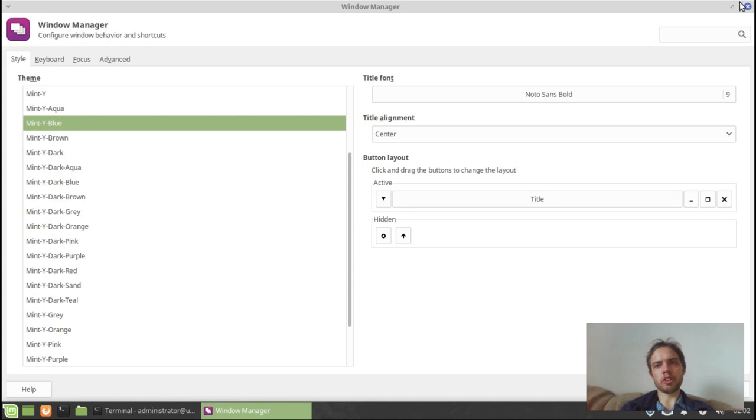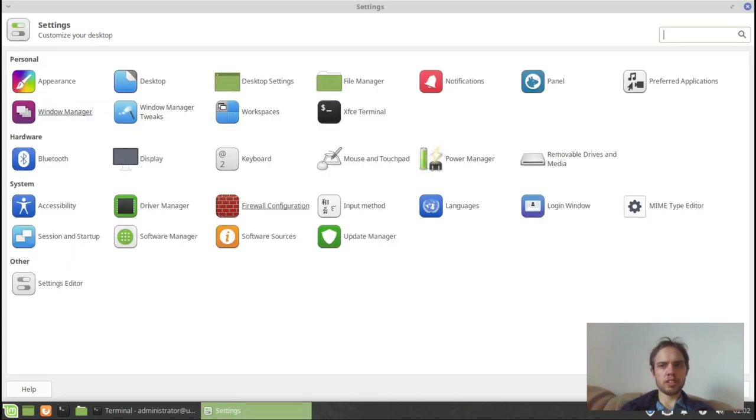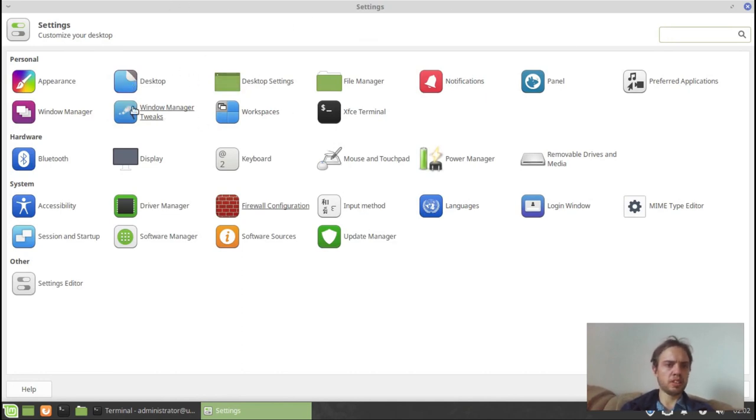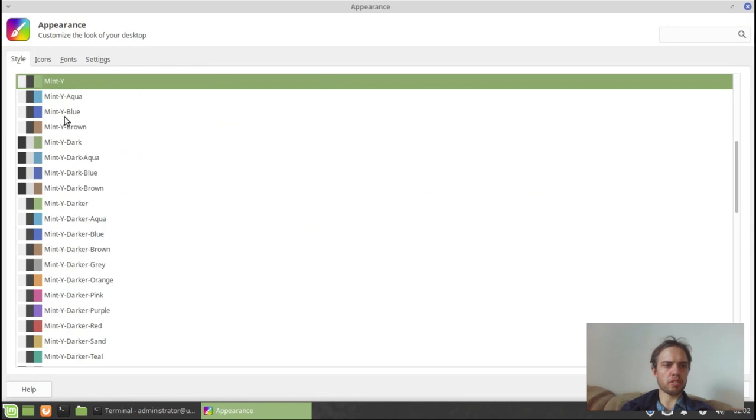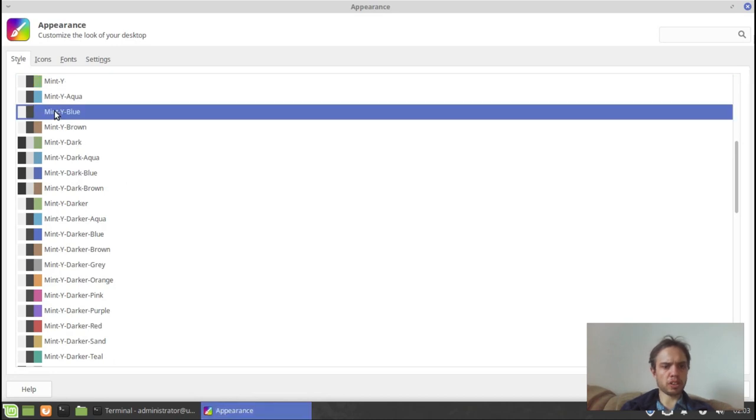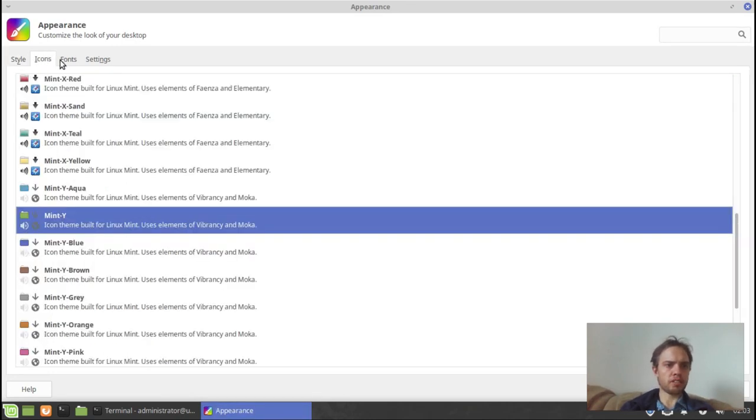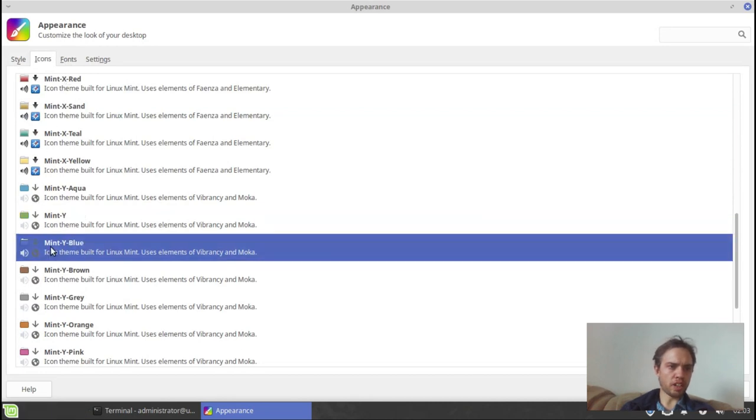As you can see here, we got the icons here. So that's just the icon, the top panel. Now we go to appearance and we go to mint white blue. Here we go. Let's take the blue icons.